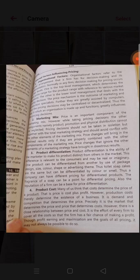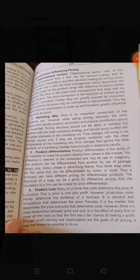Many think that cost determines the price — that price is cost plus profit. However, product cost mainly determines the existence of a business; it is demand and competition that determines the price. Precisely, it is the market that determines the price, and price that determines the cost. Nevertheless, every firm tries to cover all costs so that it has a fair chance of making a profit, though it may not always be possible.